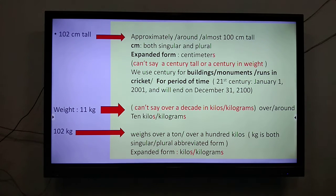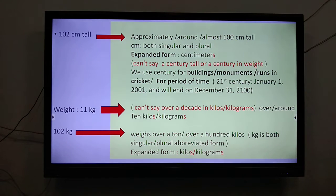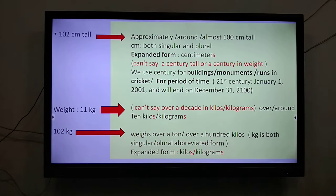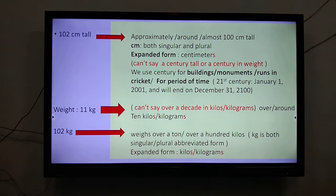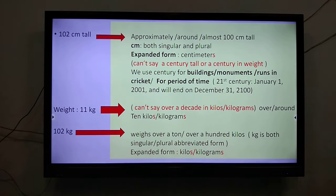Please remember, we cannot say 'a century tall.' You cannot use century for weight — you cannot say a century in weight. We use century for buildings, monuments, or in cricket we can say a century made by Dhoni. But you cannot say a century tall or century in weight. We also use century for a period of time — like we are in the 21st century. We are in the year 2020. This century began on 1st January 2001 and will end on 31st December 2100. We do not use decade or century for weight or for height.